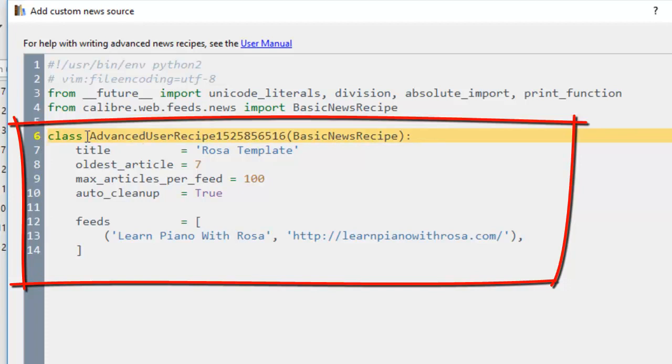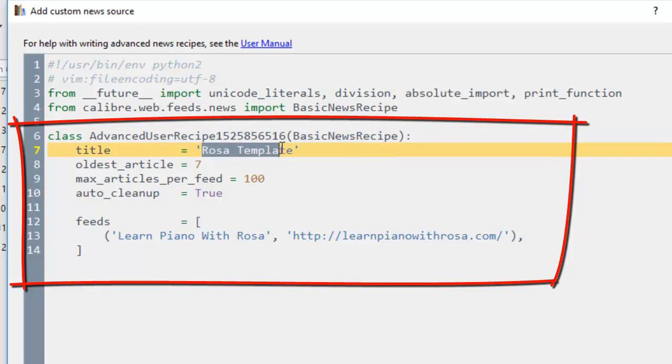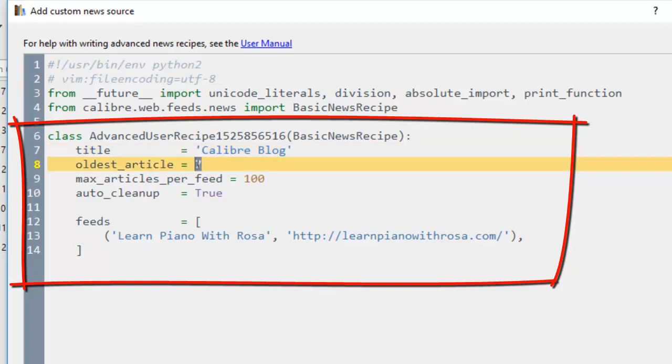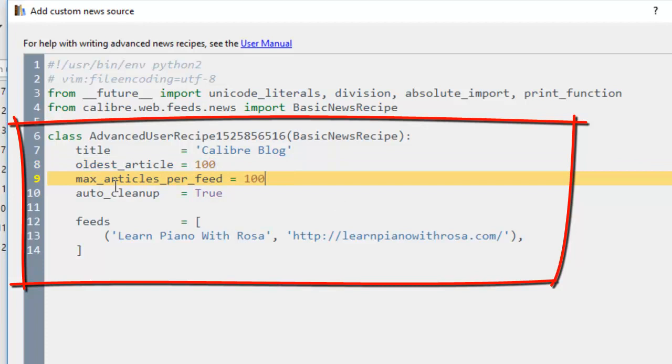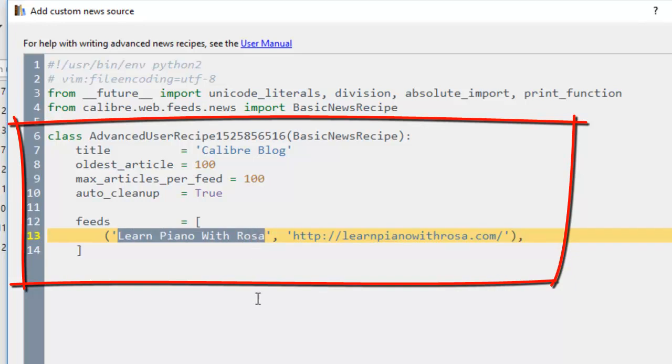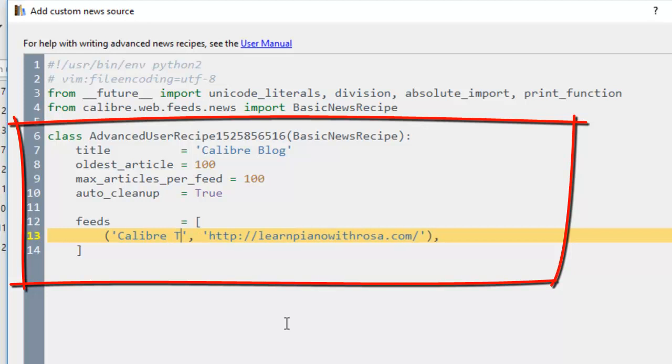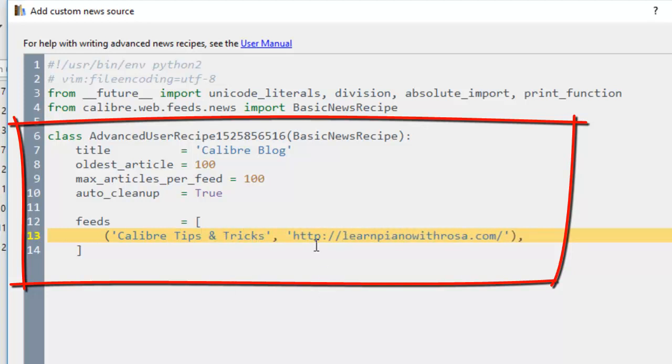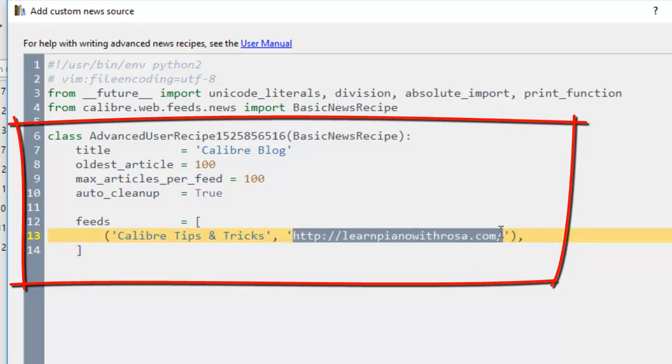We'll keep the first line the same. For the title, it's not going to be called Rosa Recipe. We're going to call this Caliber blog. Because we want to download the Caliber blog. The oldest article, how about if we just change it to 100. We want to get as many articles as we want. For maximum articles, we'll just keep it 100. Auto clean up true. And then for the feeds, we're going to change this. This is not Learn Piano with Rosa. That's my blog and website. We're going to change this to Caliber tips and tricks. Just like how they have it.